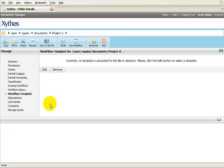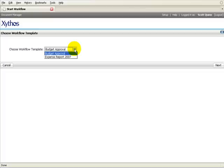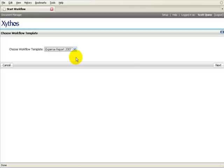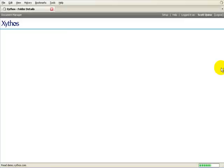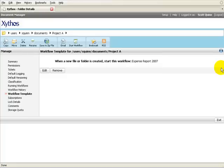Click on the Edit button. Choose the Workflow Template and click the Next button. The workflow template has been assigned to the folder. When a file or folder is added to this folder, it will start an instance of this workflow.